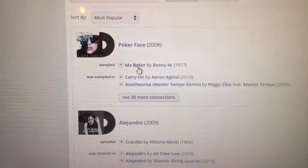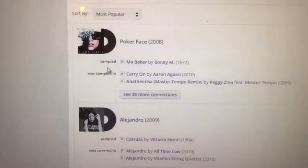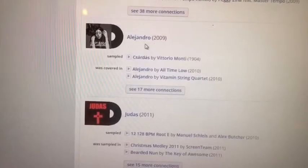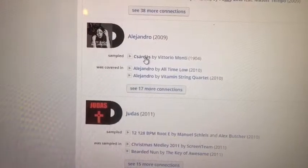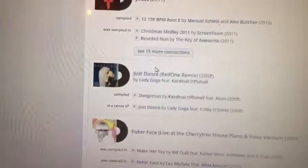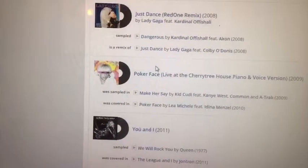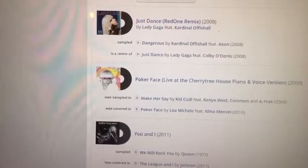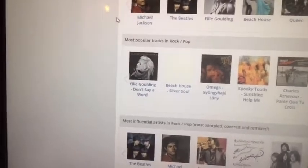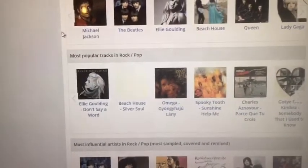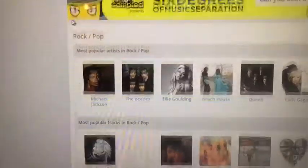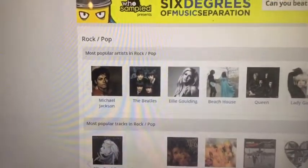Let's take a look at Lady Gaga. As you can see, some of her popular songs — it'll tell you what she sampled for Poker Face, and then tells you what Poker Face was sampled in. Alejandro also sampled a song and was covered. It just gives you an idea of who's sampling who as far as popular music's concerned.